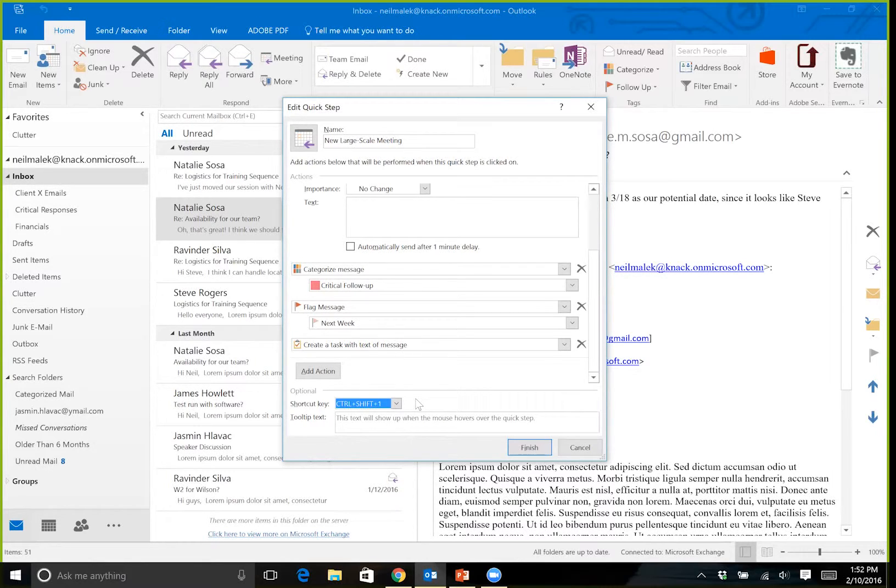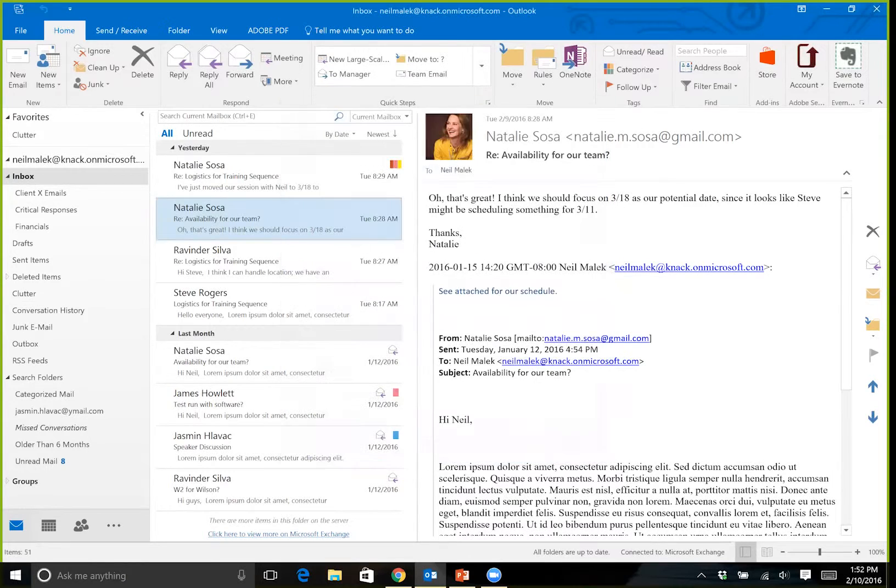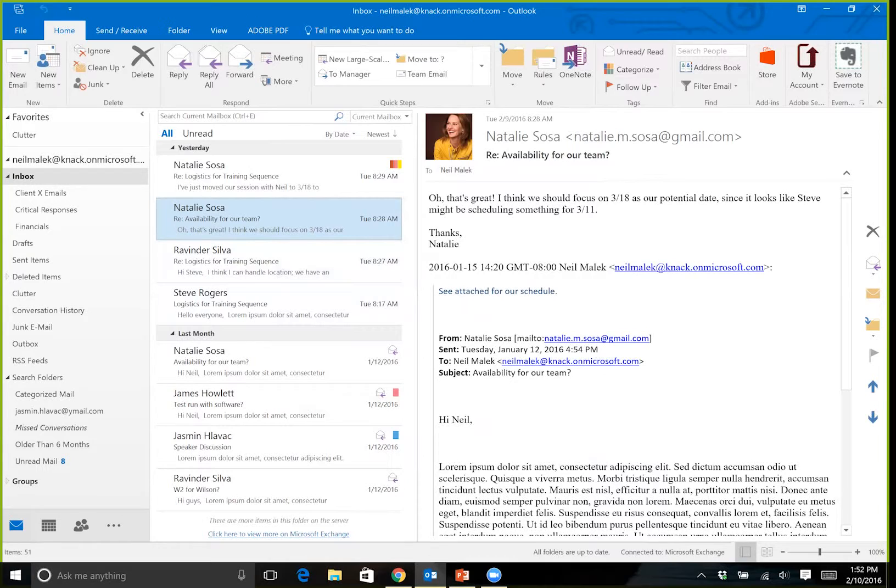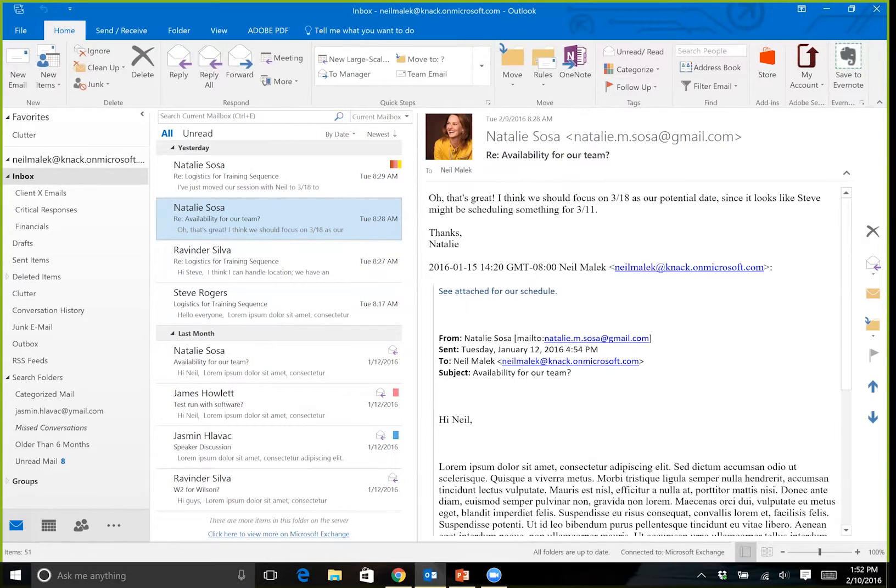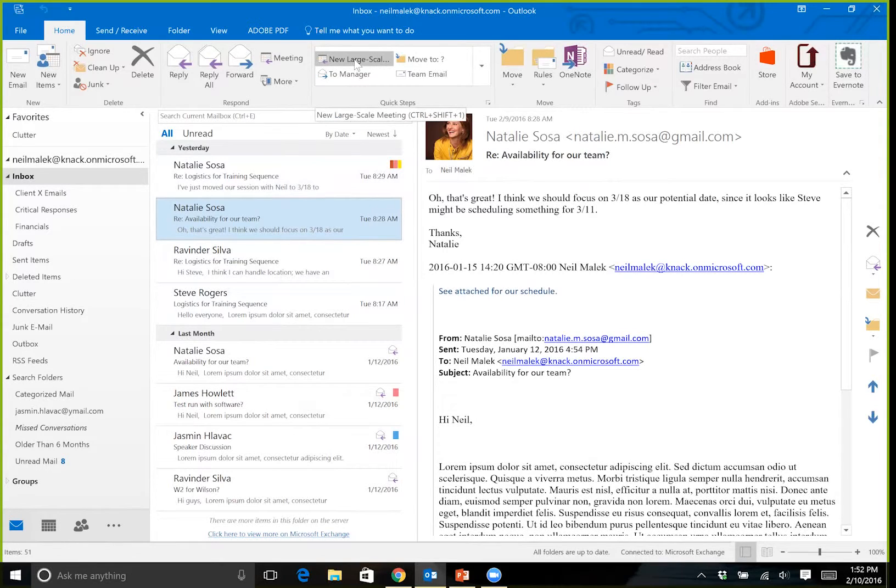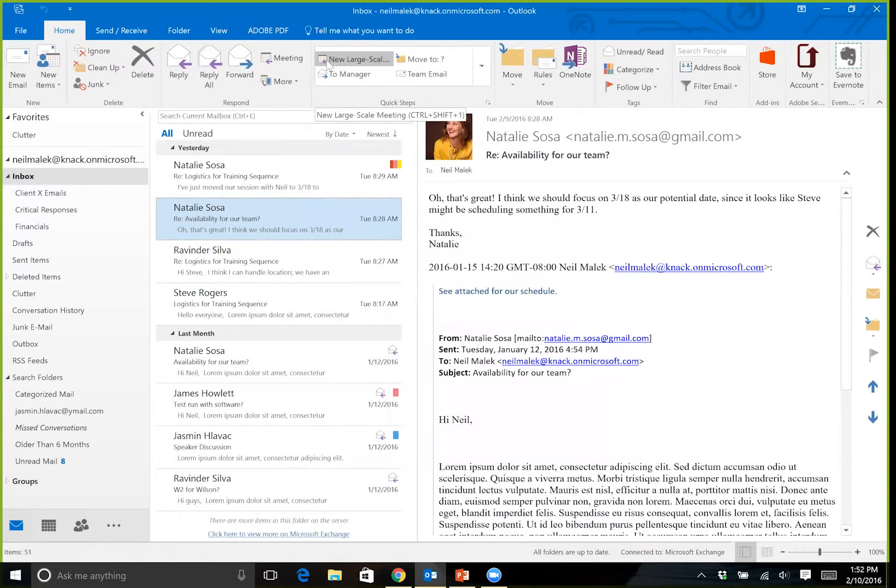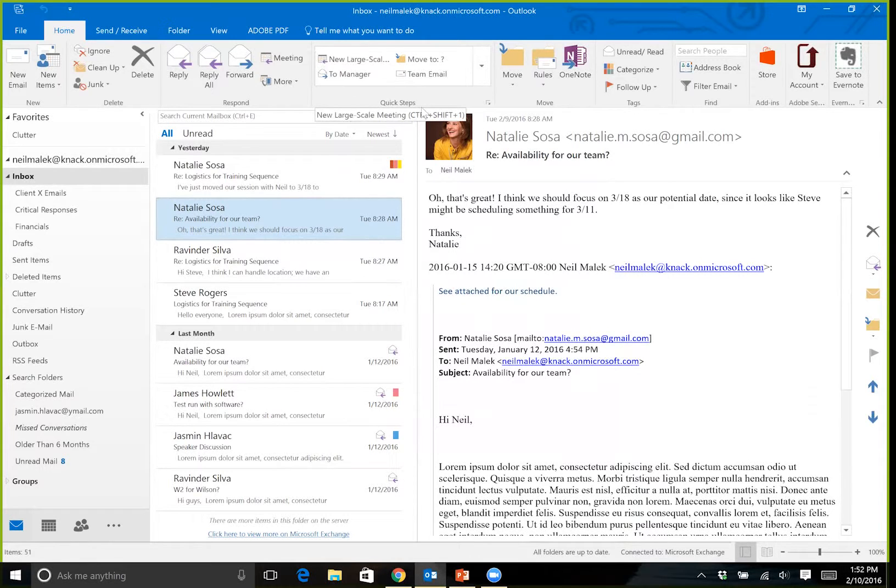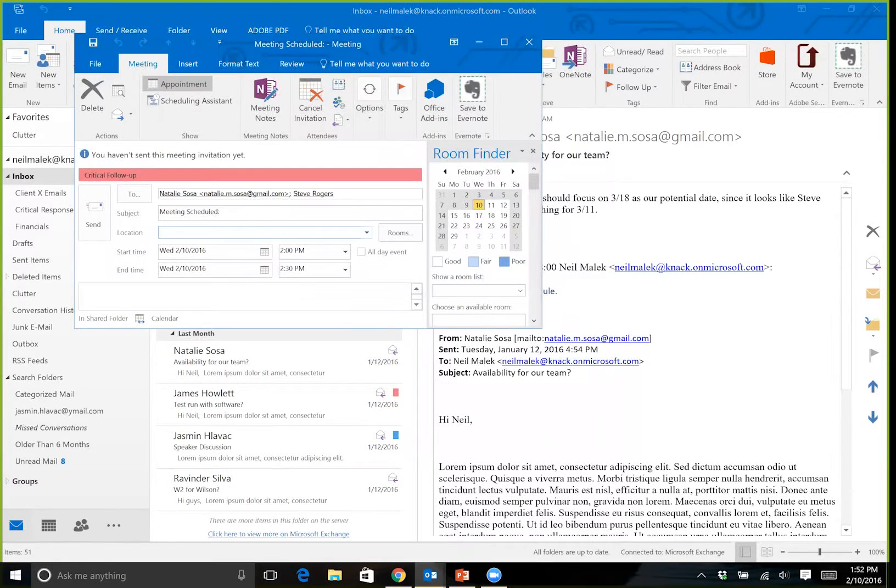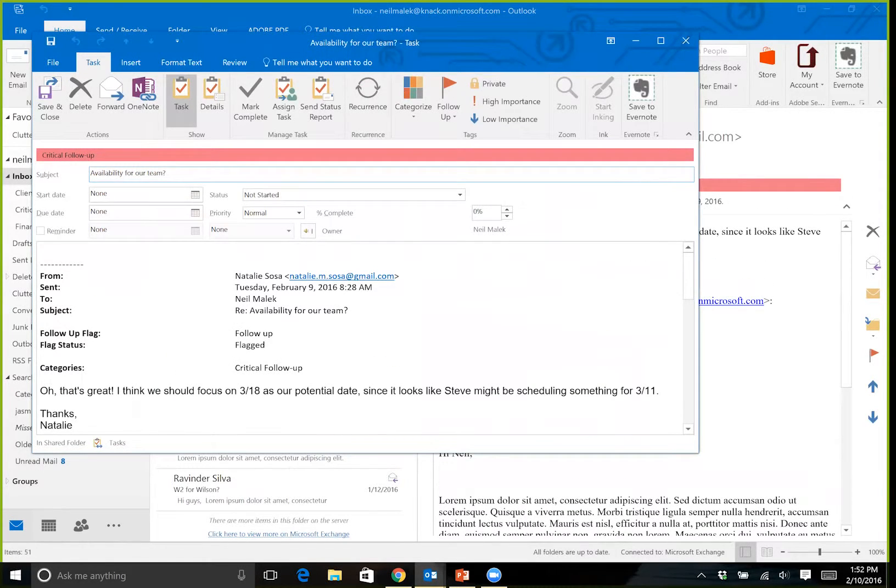And now let's look at what happens when Natalie Sosa asks me whether we can have a meeting on 3/18. She's an outside client, we have some AV concerns, all sorts of different things. I could push the button for New Large-Scale Meeting, but just for, you know, educational purposes here, I'm going to my keyboard and I'm using Control Shift 1 as my keyboard shortcut.